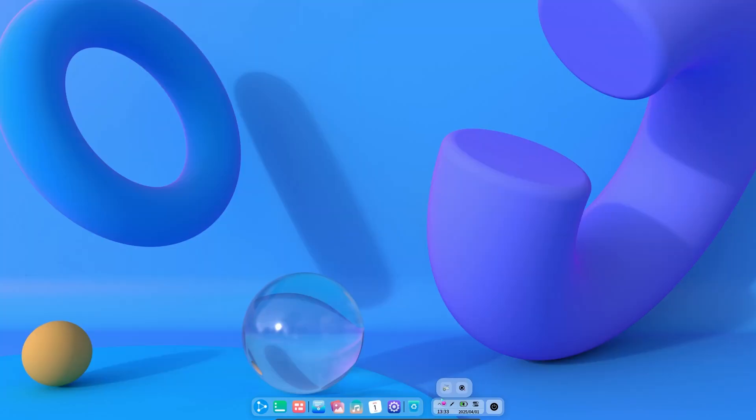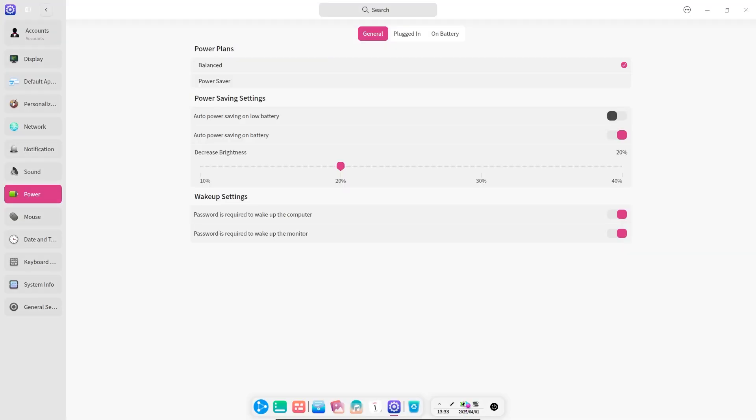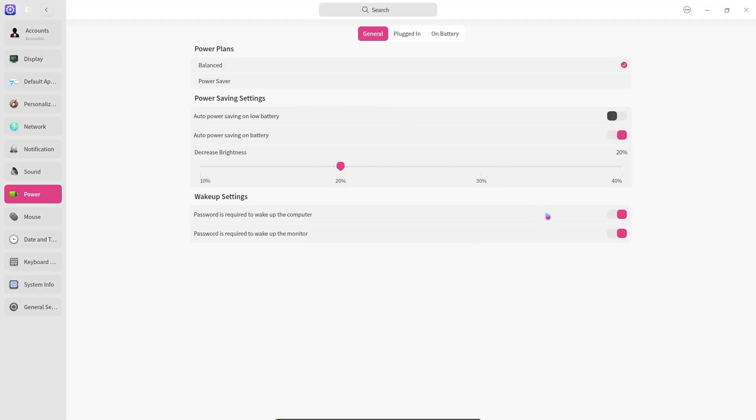In the control panel section, we can see the applications running in the background and internet settings. If we click on the battery icon, it will take us to the power settings, we can change the battery settings here.